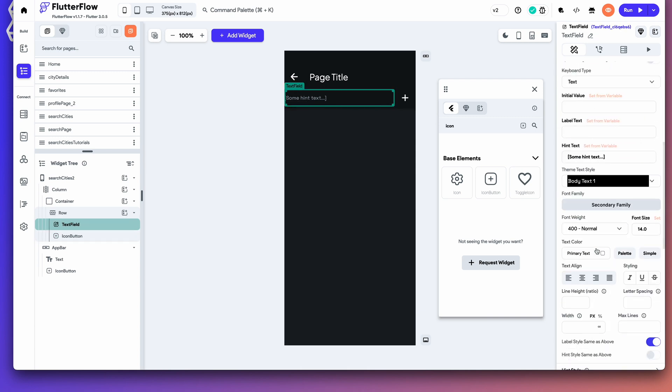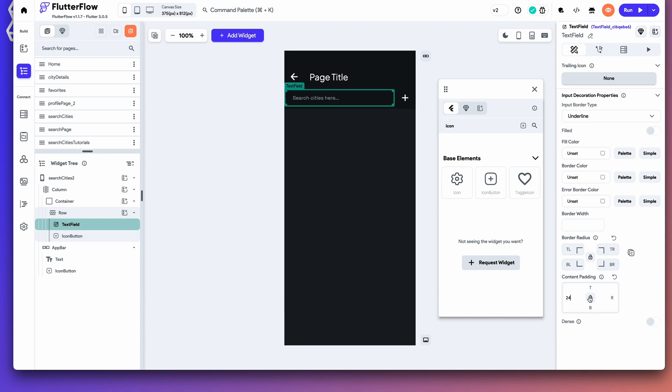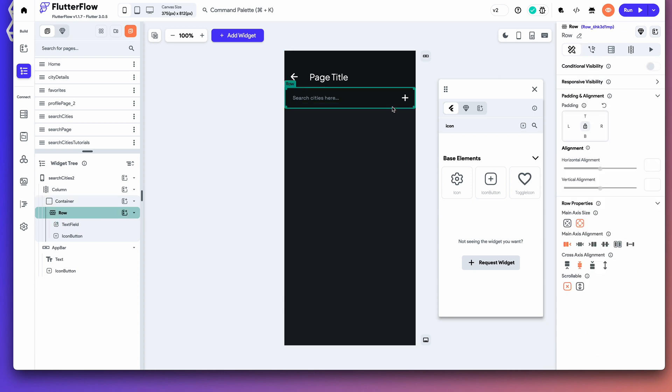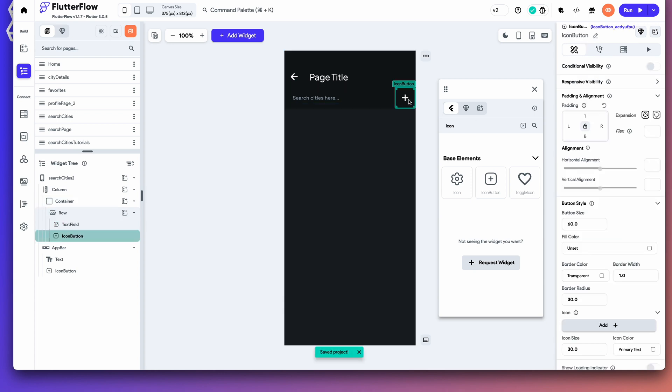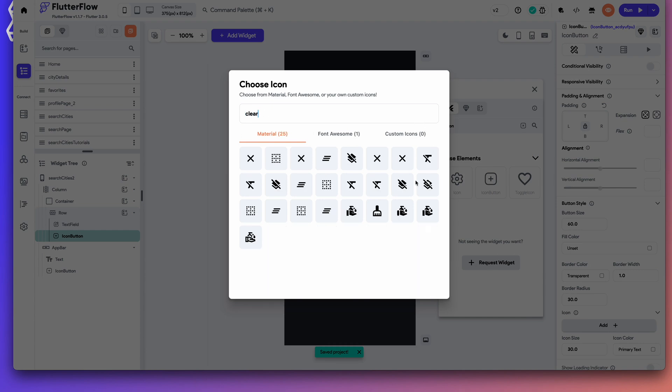In this row, I also want to have an icon button. Let's go ahead and do that. This will serve as our clear button. I'm going to add some content padding here, just 24 pixels. And let's go ahead and make 16 and 16. And this will be our clear button.